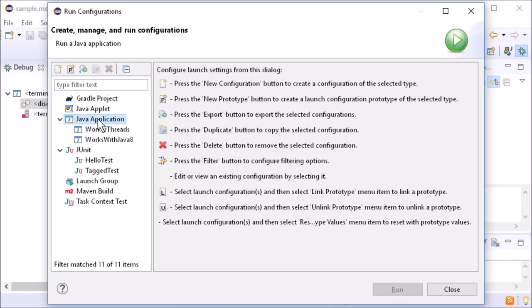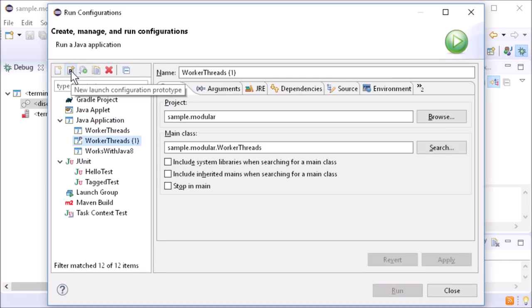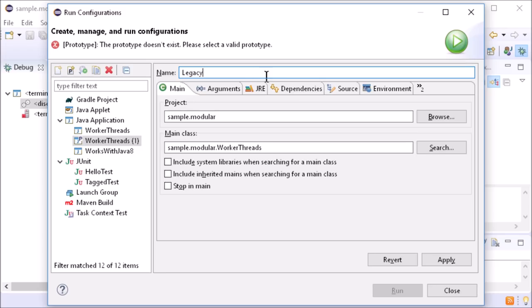Not for JUnit, but for Java application, launch prototypes can be specified.